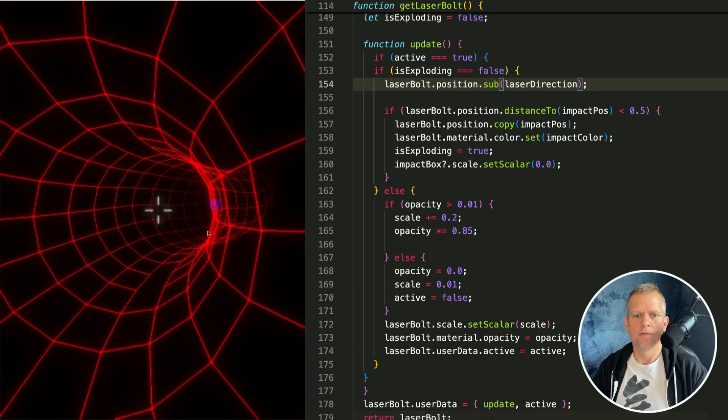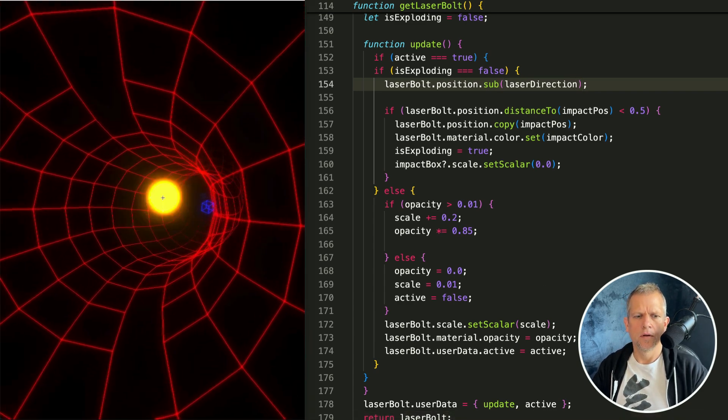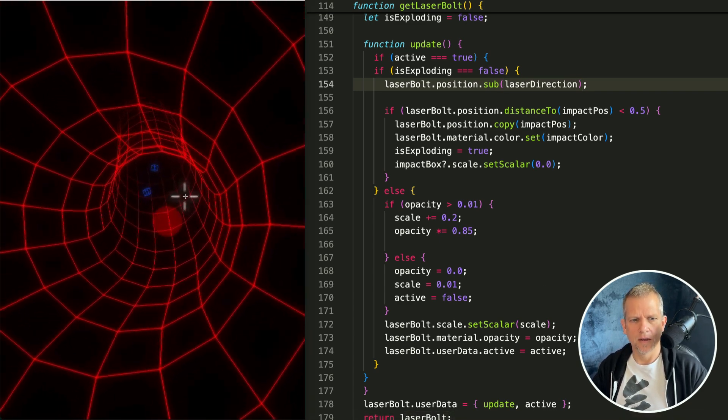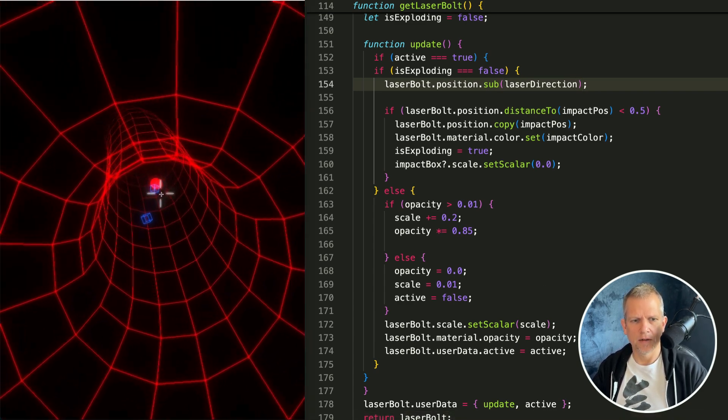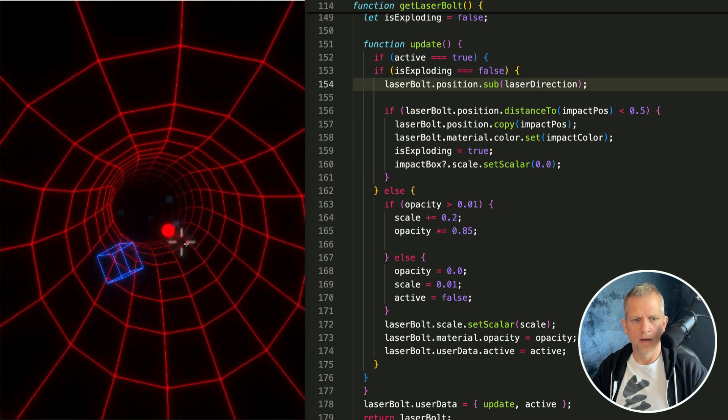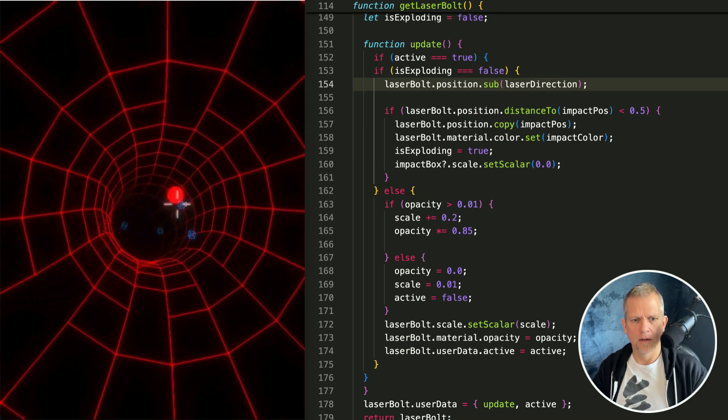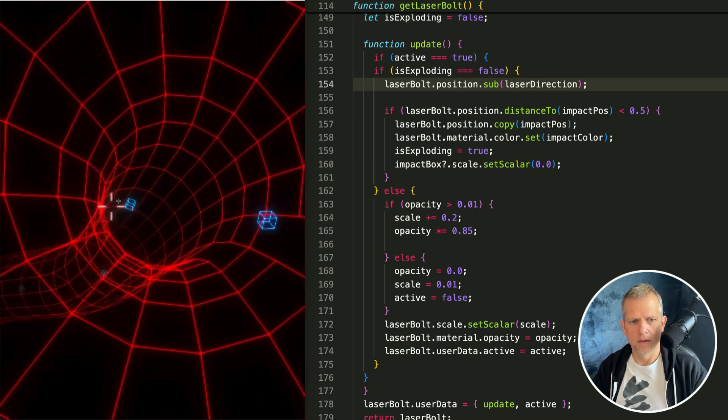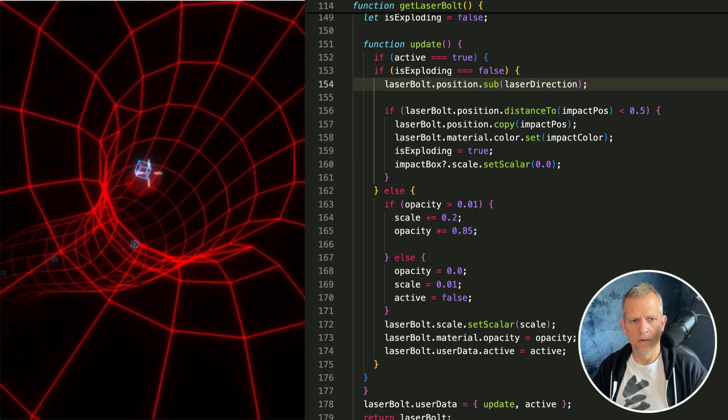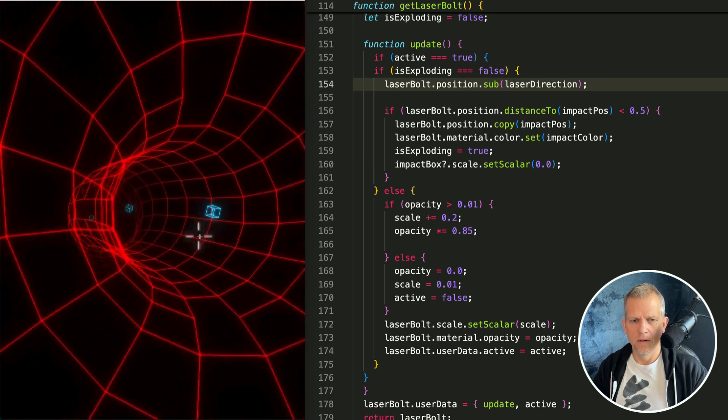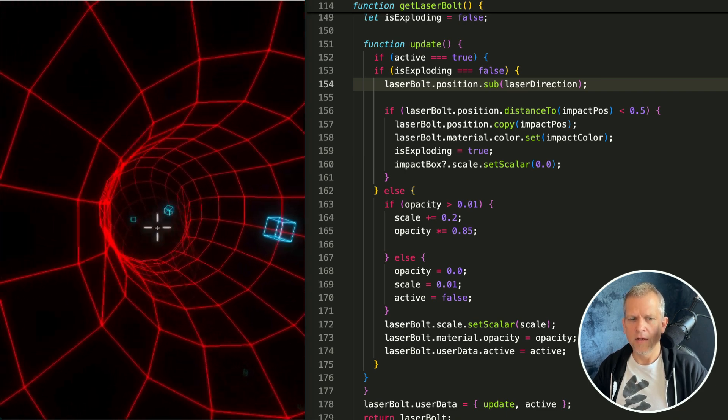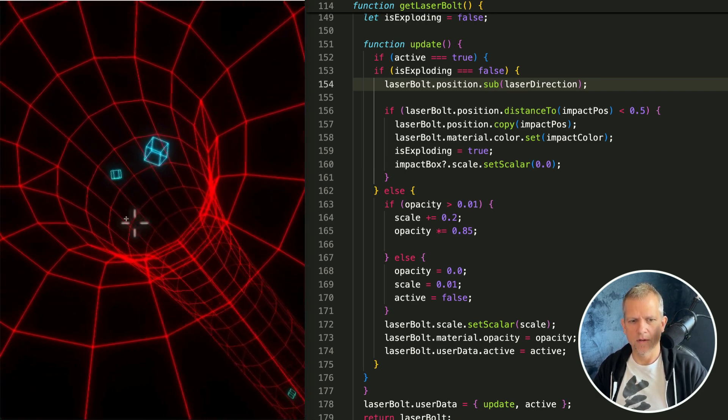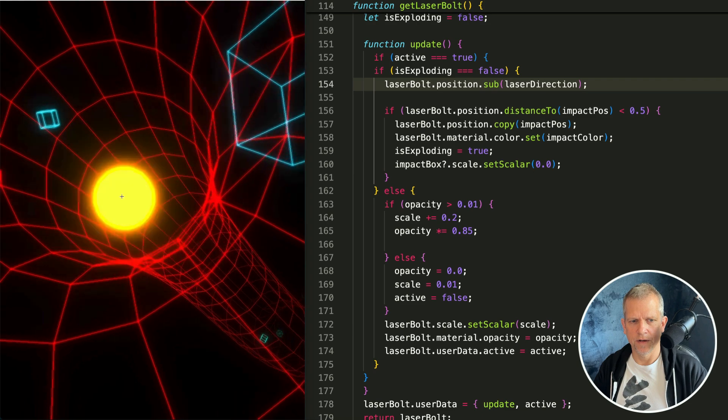And if I save and start shooting, look at that it's already impacting the walls and impacting and destroying the boxes. Woohoo! That was a heavy lift I think but the result is pretty freaking awesome.